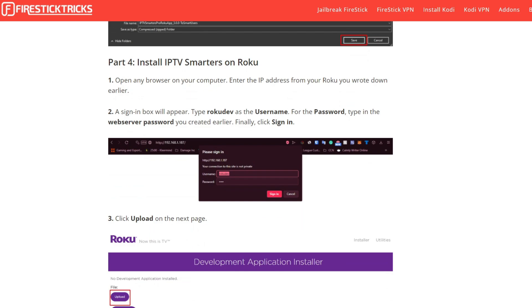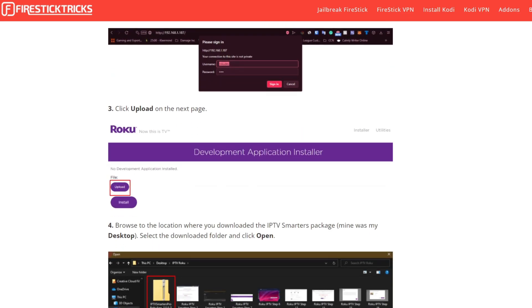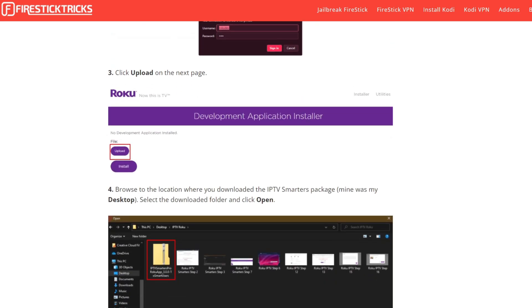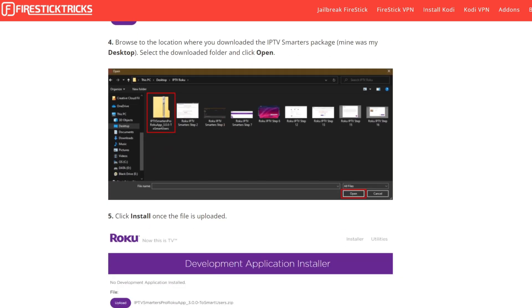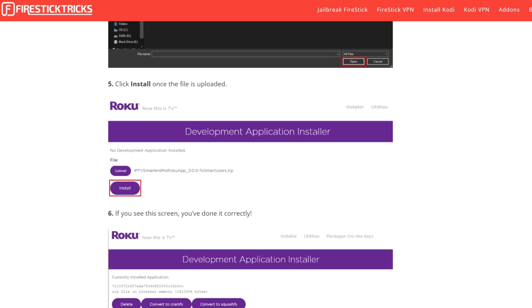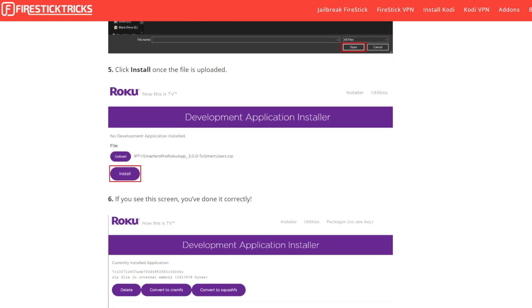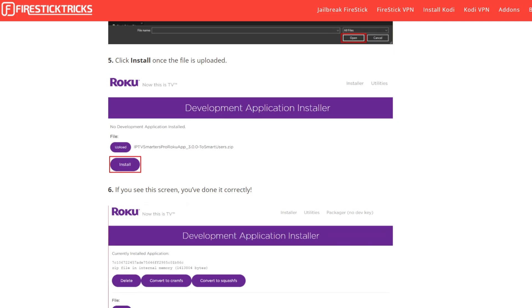Finally, click on Sign In and then click Upload on the next page. Select the IPTV Smarters package you just downloaded. Once the file is uploaded, click on the Install button and it will look like this.